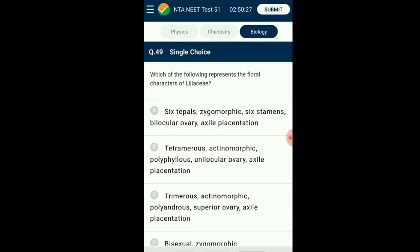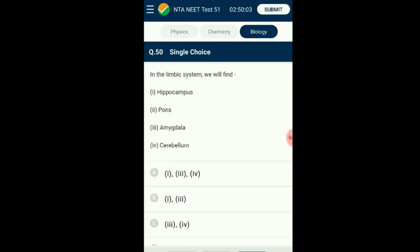Question number forty-nine: Which of the following represents the floral characters of Liliaceae? The flower family Liliaceae is complete, actinomorphic, trimerous, hypogynous, and the gynoecium is tricarpellary syncarpous having a superior ovary with axial placentation. The answer is option C: trimerous, actinomorphic, polyandrous, superior ovary, axial placentation.